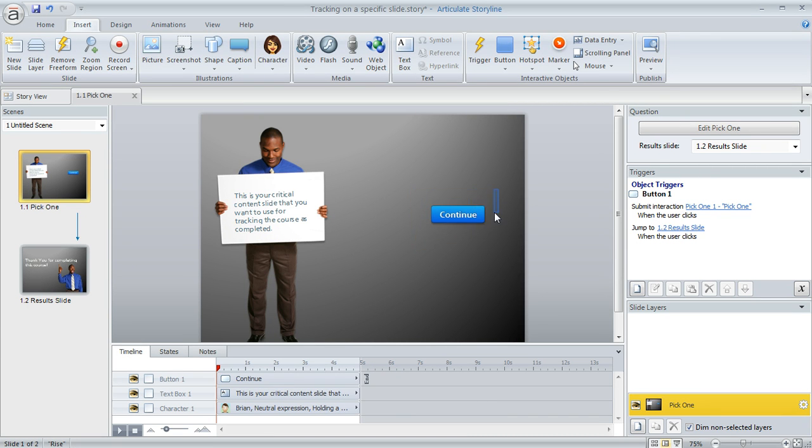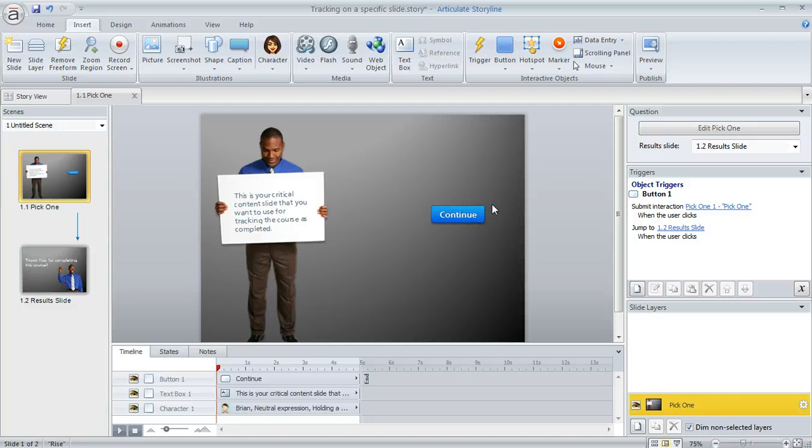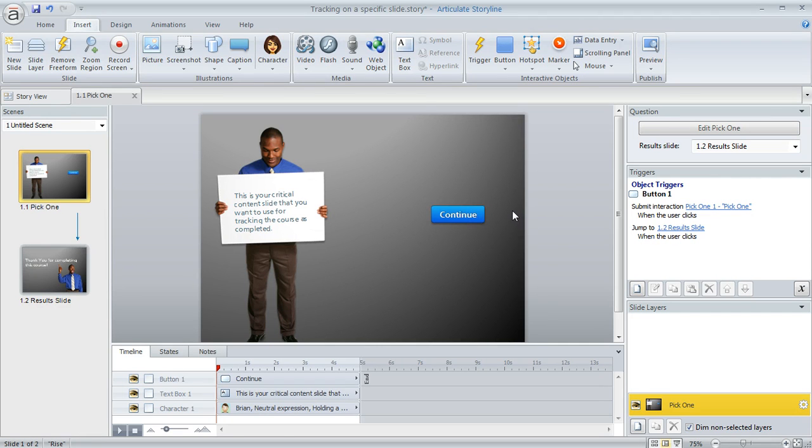And unbeknownst to the learner, I've actually turned this slide into a freeform pick one question that we're going to use for tracking purposes. And even though it doesn't look like a quiz question, it's helpful to use a slide as a quiz question like this when you want to track in this way.